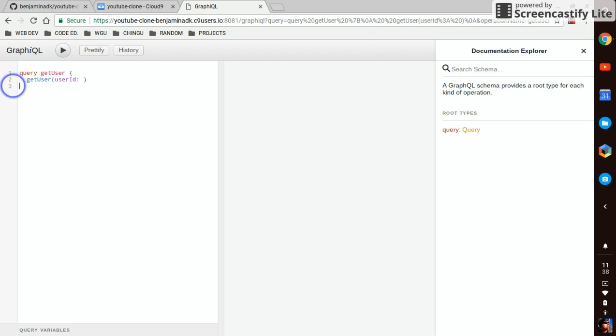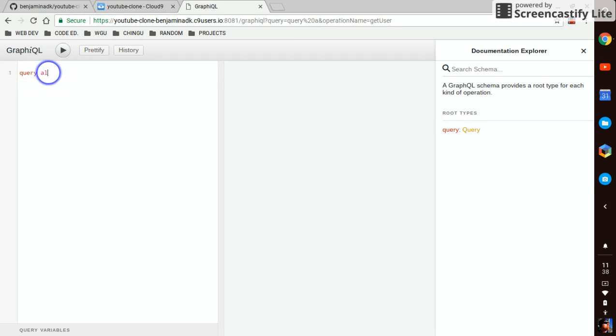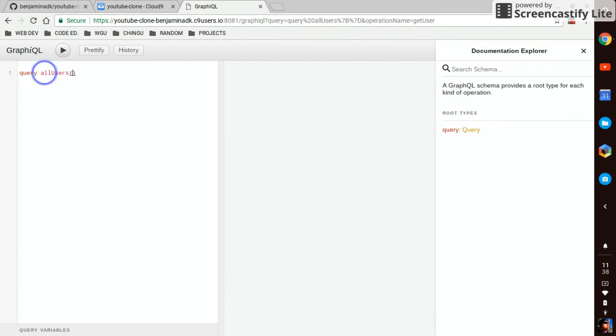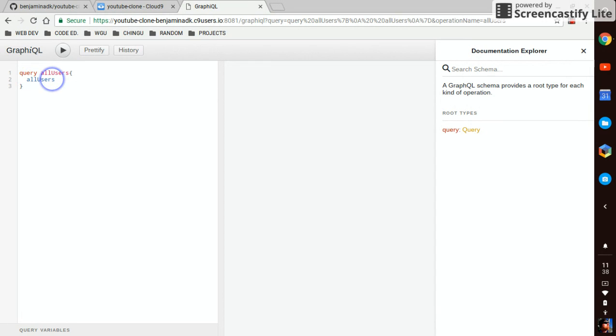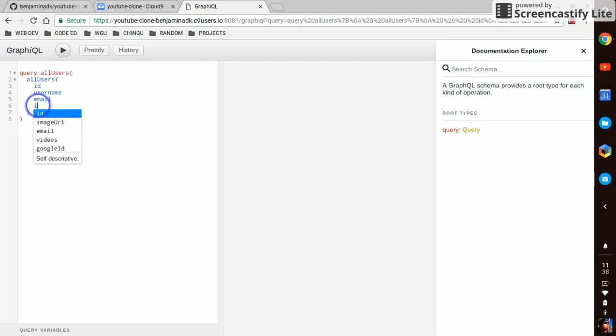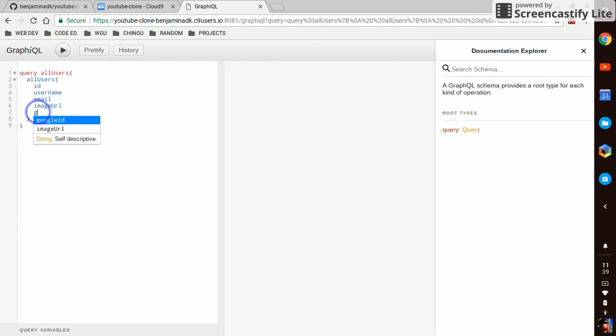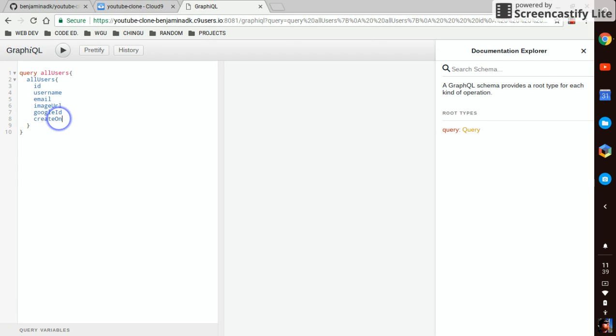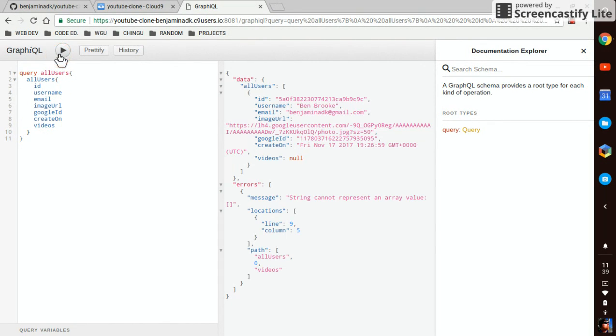Let's do all users first. Now we can get ID, username, email, image URL, Google ID, created on, created on, videos. There we go.